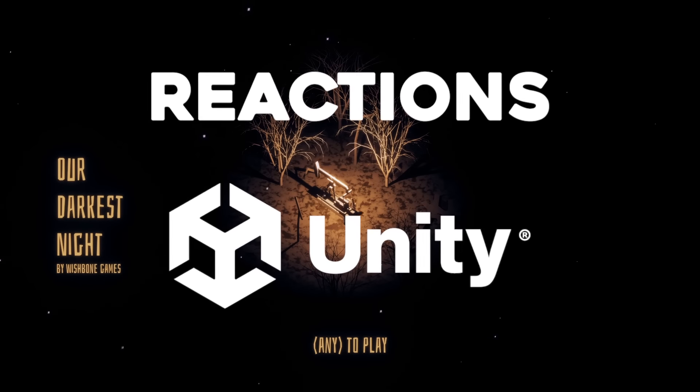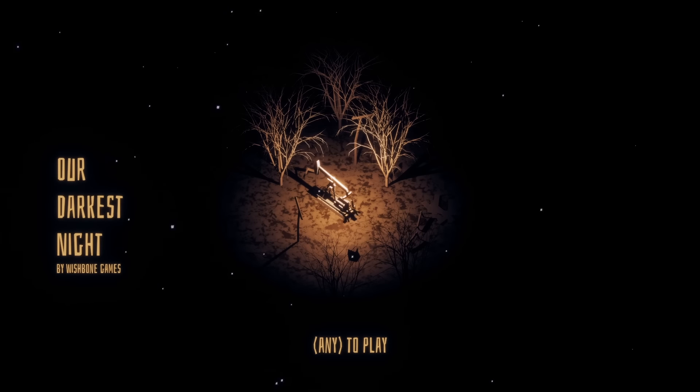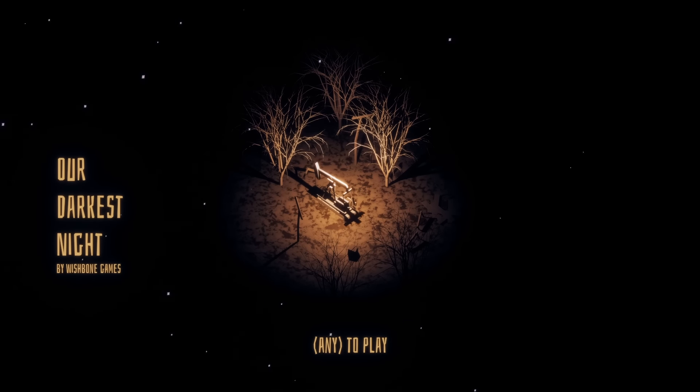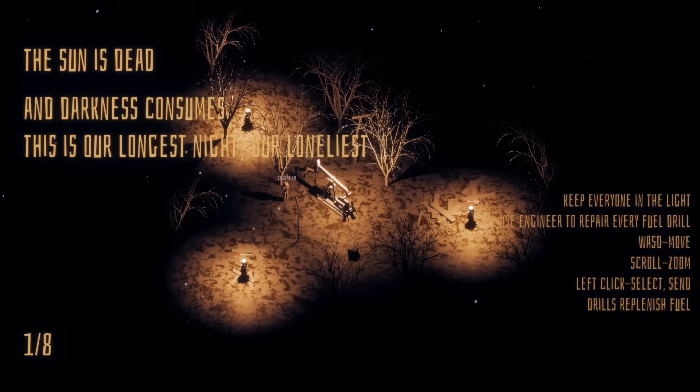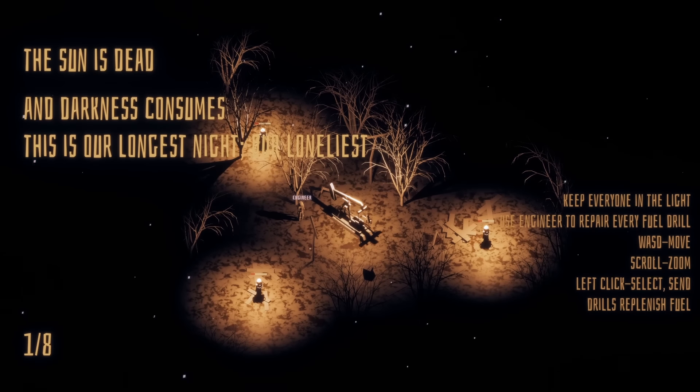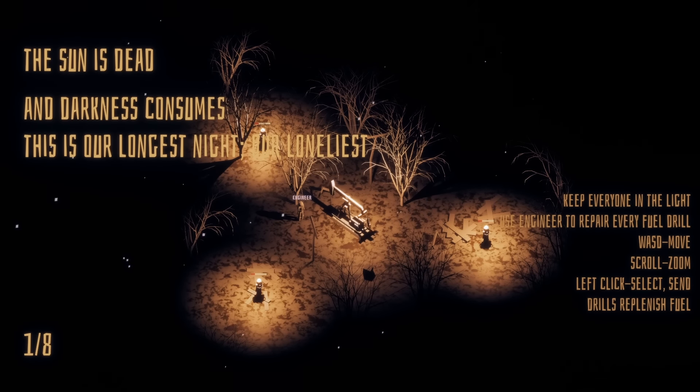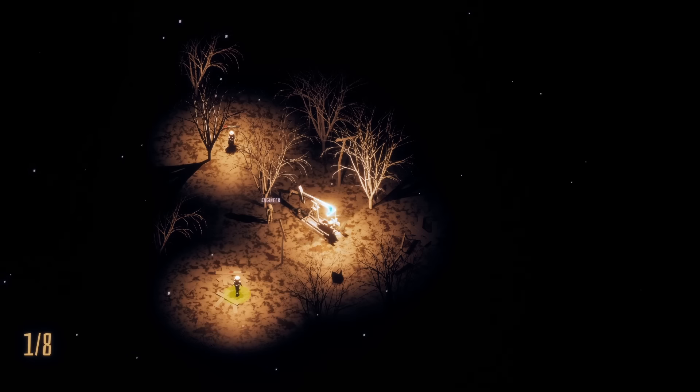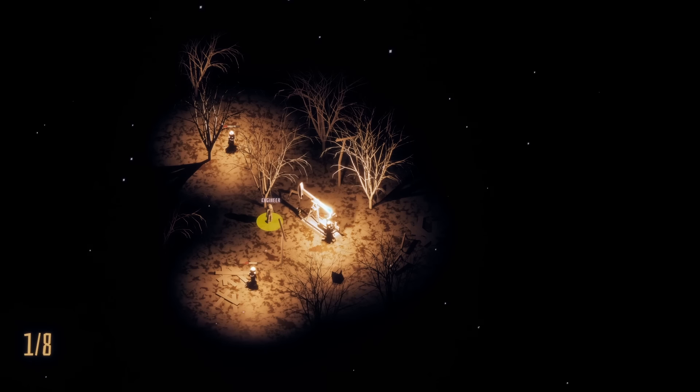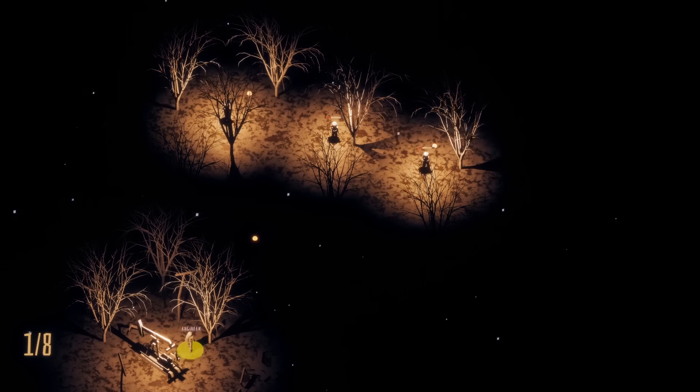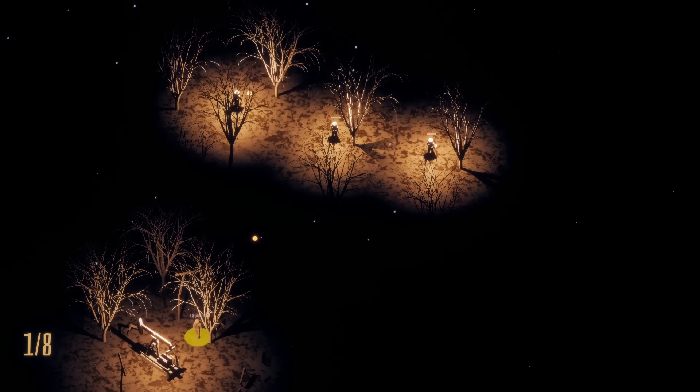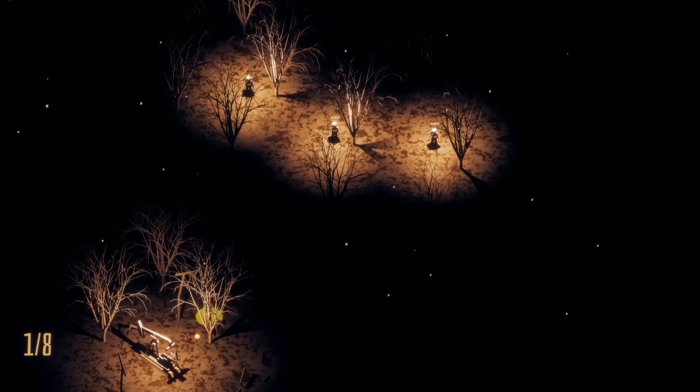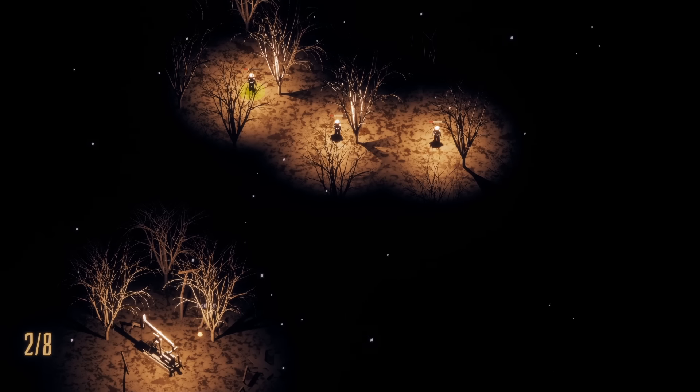Alright, this is called Our Darkest Night. I like the ambient sound. The look of this is so cool. The sun is dead, and darkness consumes. This is our longest night, our loneliest. So I can send our guys here. I'm going to get them over here. We have one engineer, it looks like. Can I get the engineer to go follow them, or is he going to be stuck in the dark? Okay, so he can't go in the dark.